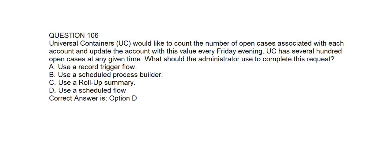Question number one hundred and six. Universal Containers would like to count the number of open cases associated with each account and update the account with this value every Friday evening. UC has several hundred open cases at any given time. What should the administrator use to complete this request? Option A: Use a record-trigger flow. Option B: Use a scheduled Process Builder. Option C: Use a roll-up summary. Option D: Use a scheduled flow. Correct answer is Option D: Use a scheduled flow.